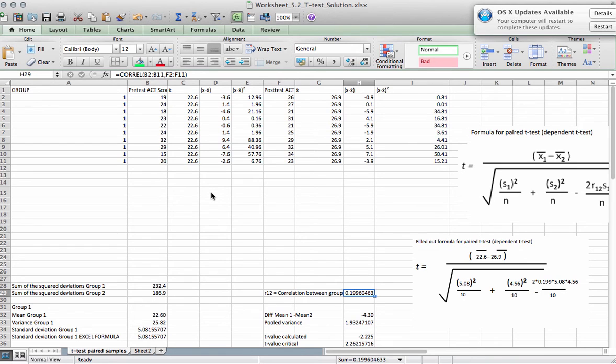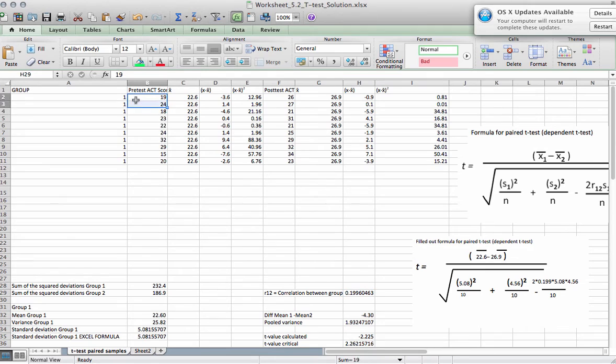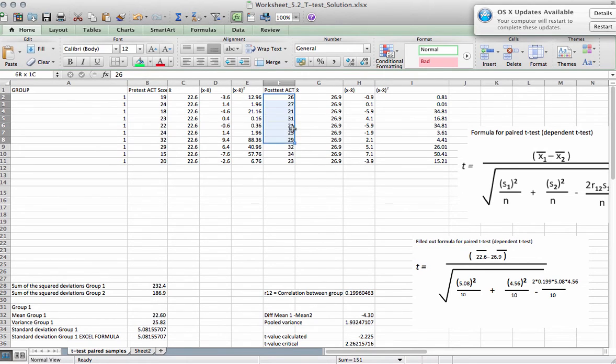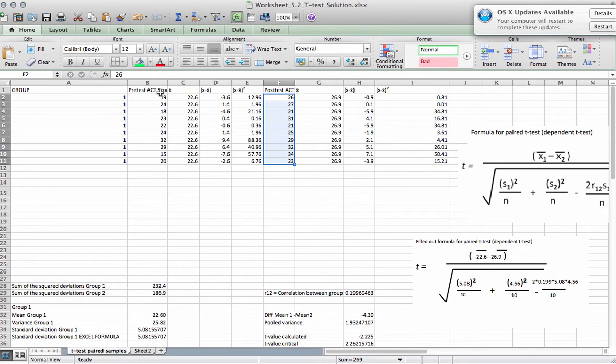So for the paired samples t-test, note that we have the same units twice. That's the big difference. We don't have two groups, we have the same units twice.